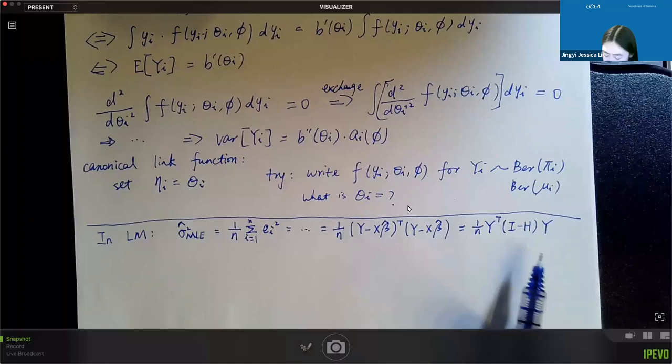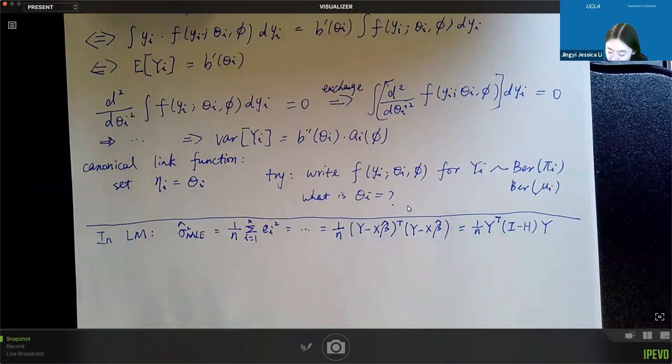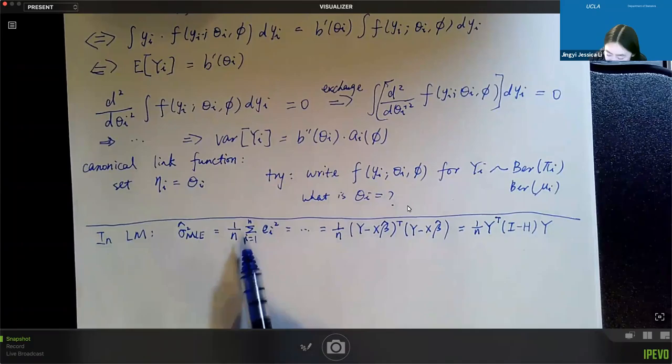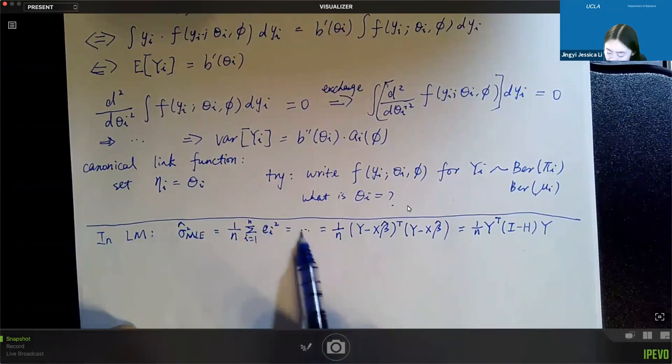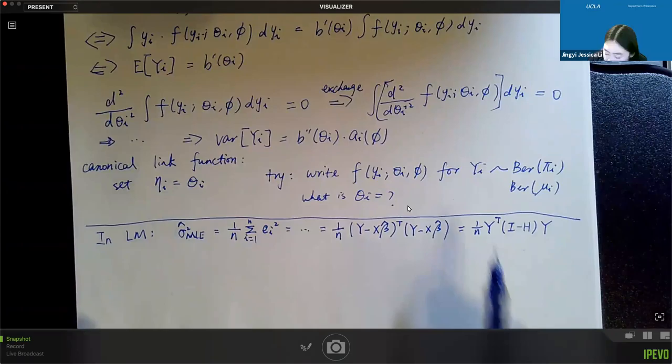Evan proposed directly computing the expectation from this formula to show it's a biased estimator. What we did in class was say that this follows a chi-square distribution with n minus p degrees of freedom, so its expectation equals that degree of freedom. But Evan said we can compute the expectation directly from this formula, so let's take a look.